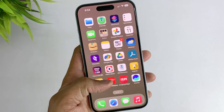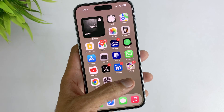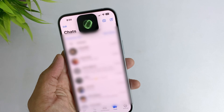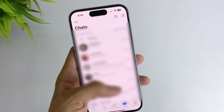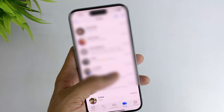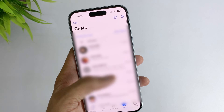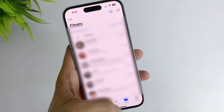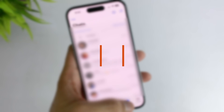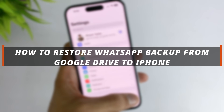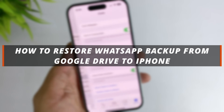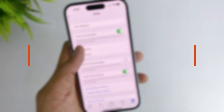Hello guys, welcome to Mobi YouTube channel. If you want to transfer data from Google Drive to iPhone WhatsApp, it's not easy. In today's video I'll discuss how you can easily restore WhatsApp backup from Google Drive to iPhone in simple steps.